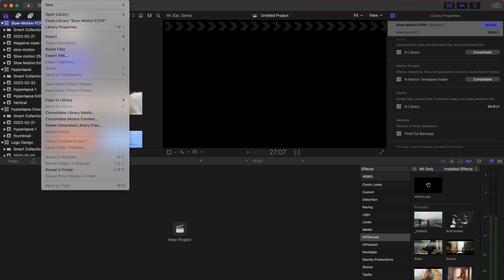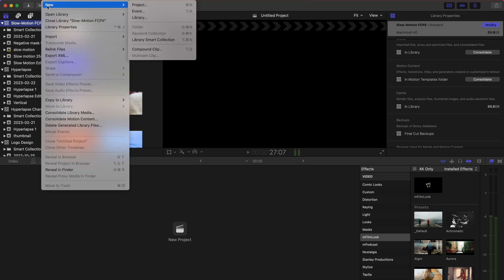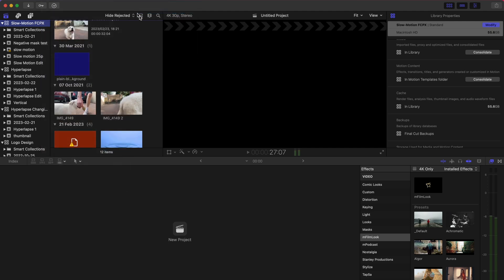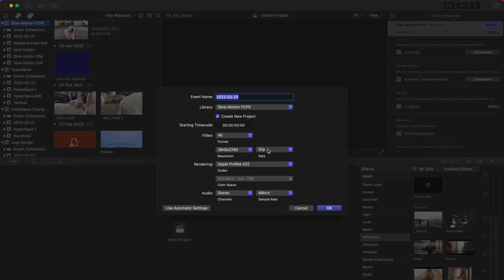This effect is gonna blow your mind. Make a new event in your library of choice. I usually keep my rate at 30 frames per second, 4K or 1080p, and let's title this slow-mo.